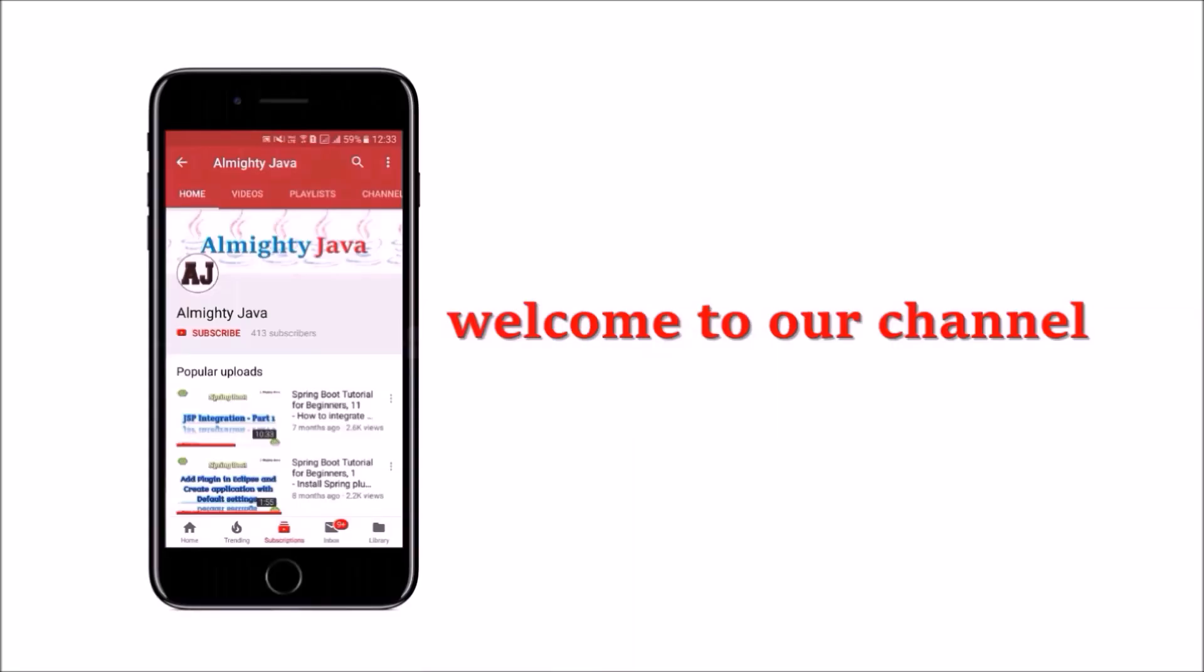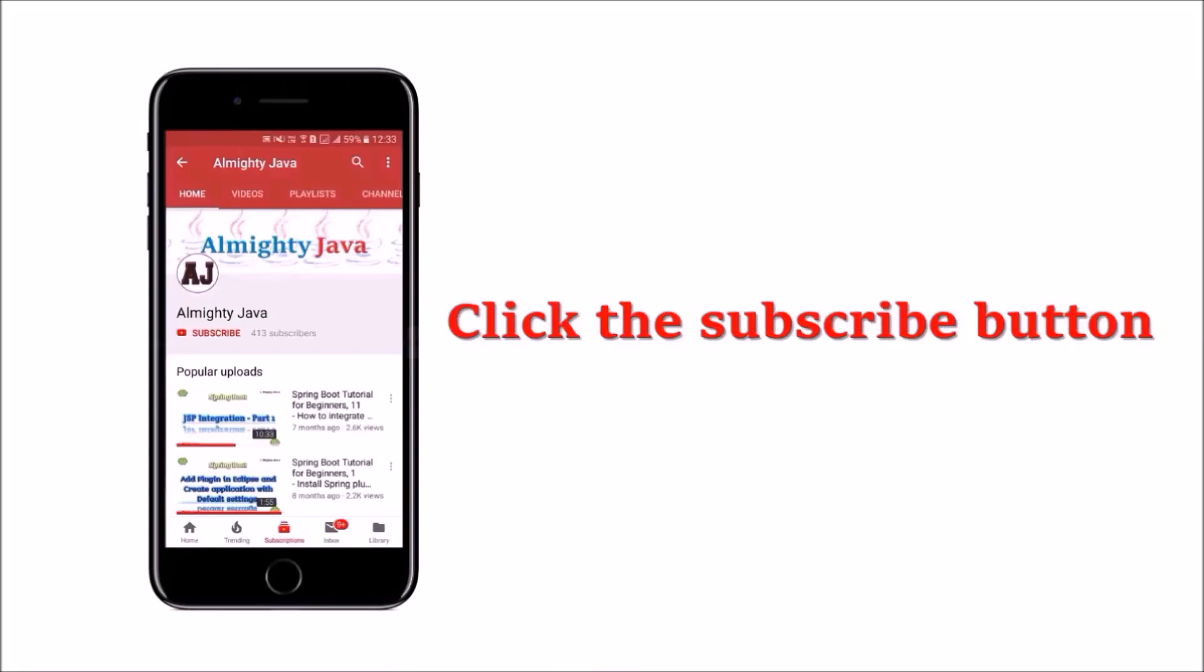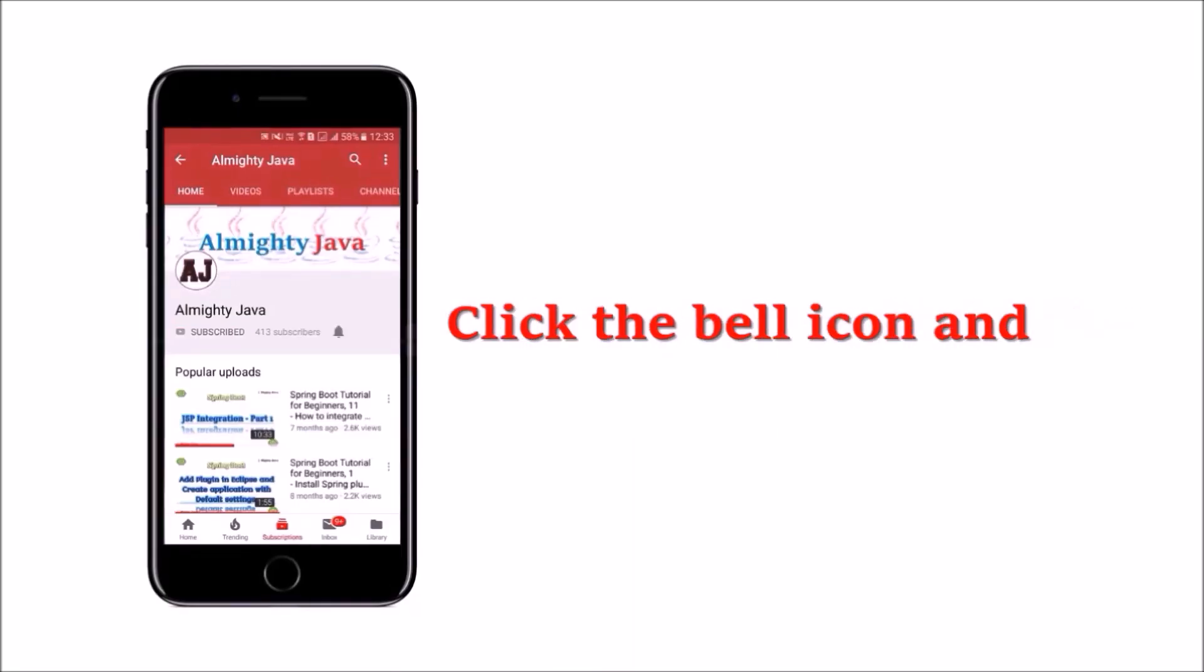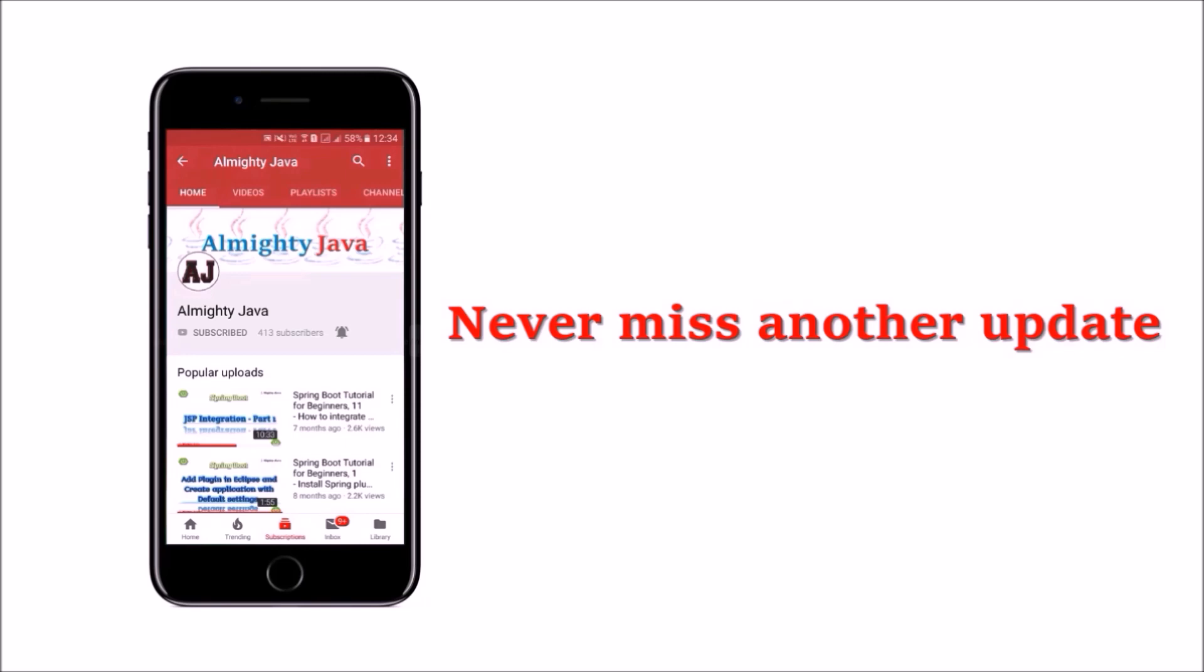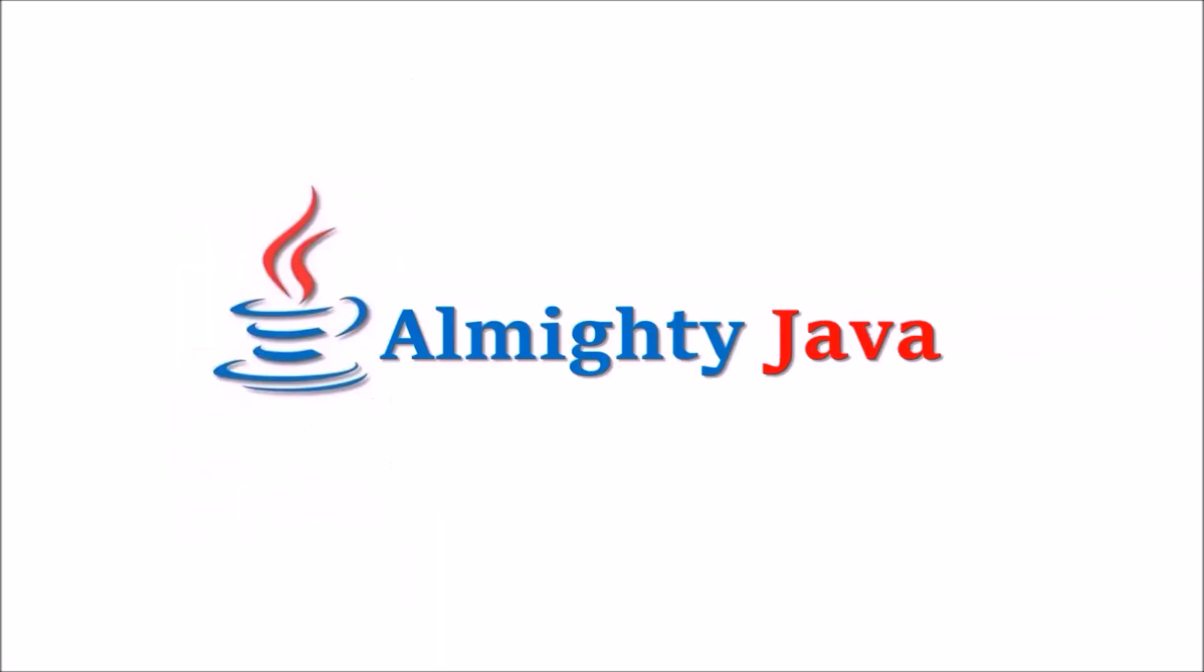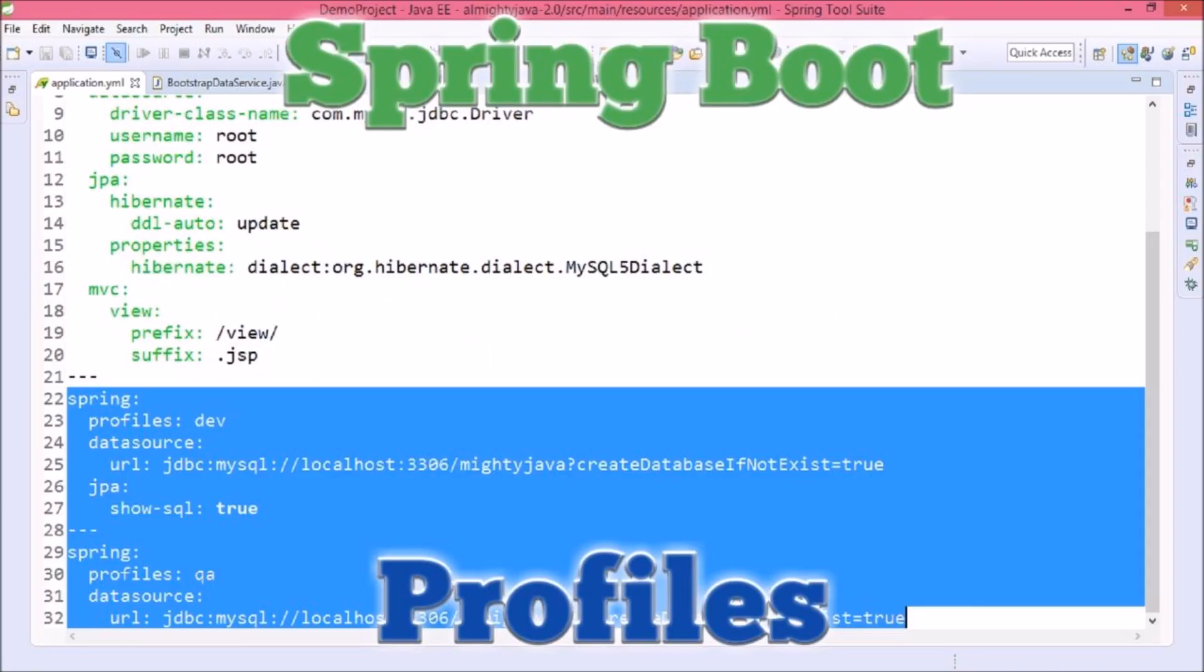Hey guys, welcome to our channel. Please click the subscribe button and bell icon to never miss another update from Almighty Java. In this video we will learn about profiles. Why did Spring introduce profiles? Spring profiles provide